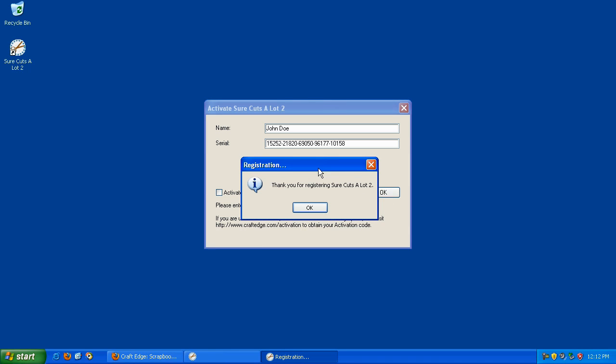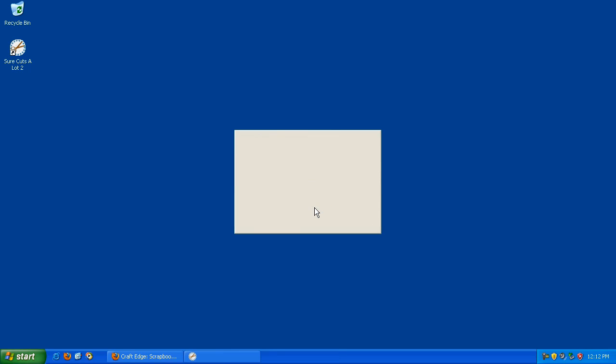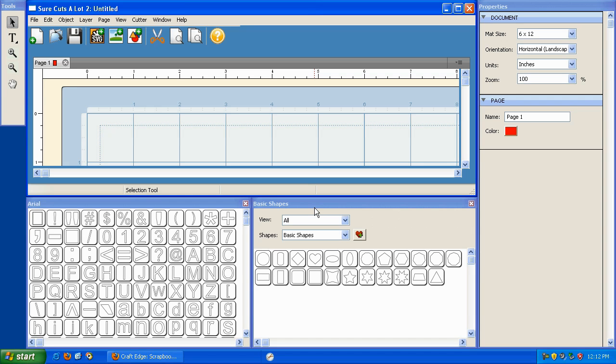If your registration was successful, you should see this window. Thank you for registering SureCuts-A-Lot. Click OK and you're ready to use your software.